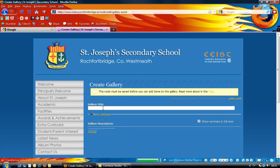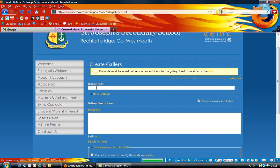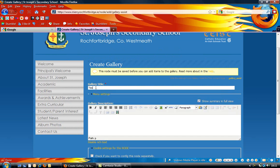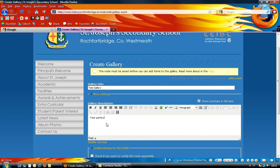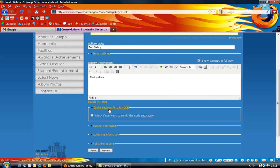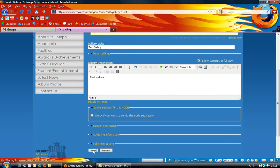To start off with, you can give your gallery a title, so I'm just going to call this test gallery. If you want to give your gallery a description of maybe the contents that are in the gallery, you can do that. Then when you've given that information, you can click on save.